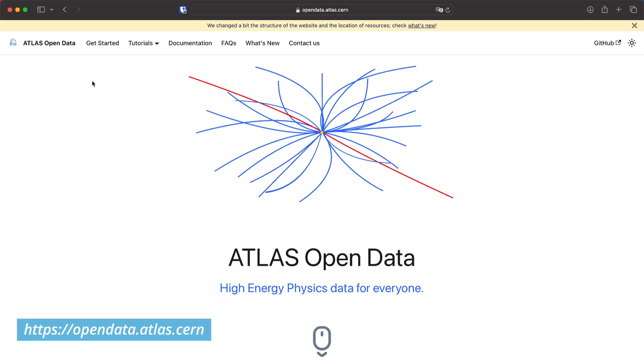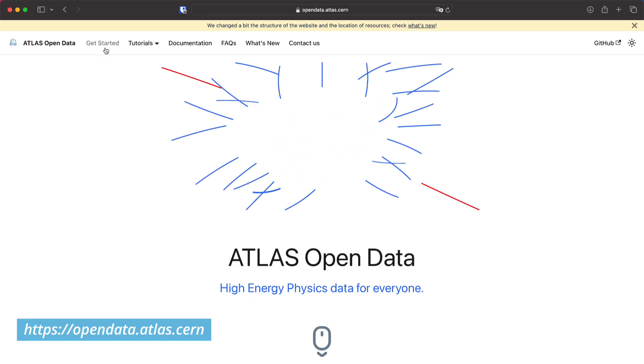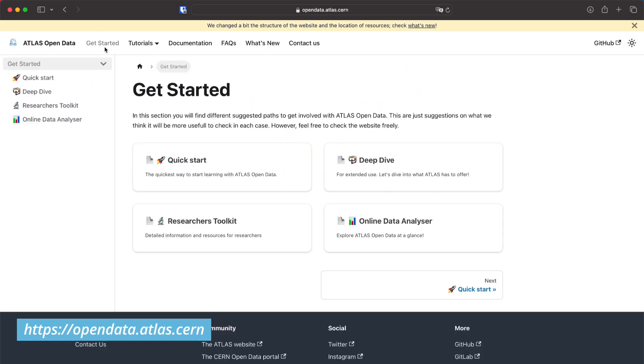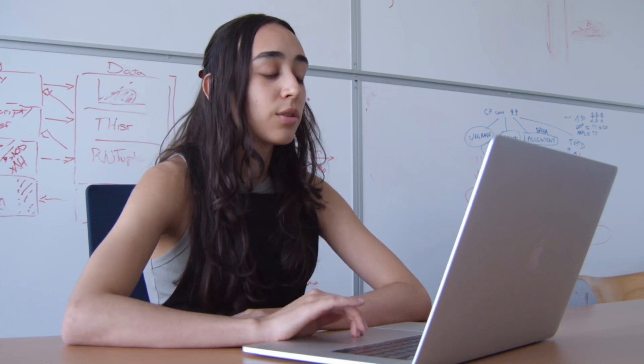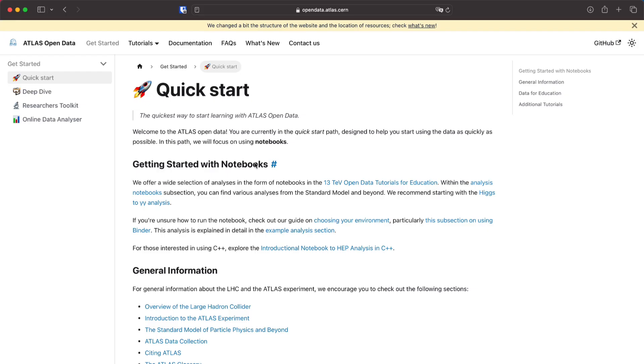To get started we're going to go to the upper tab in the get started tab. We will start with the quick start guide. This is aimed for people that are new to Atlas. Maybe you don't know much about what we do here. Maybe you know a bit but haven't used our data. So we made this little guide.